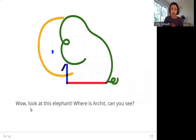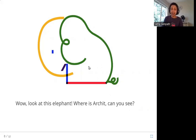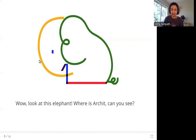Wow! Look at this elephant. Where is Archit? Can you see? In this picture you have an elephant, and again all of the line friends have made up this picture. Try to see not just Archit but all his friends. This is Archit.